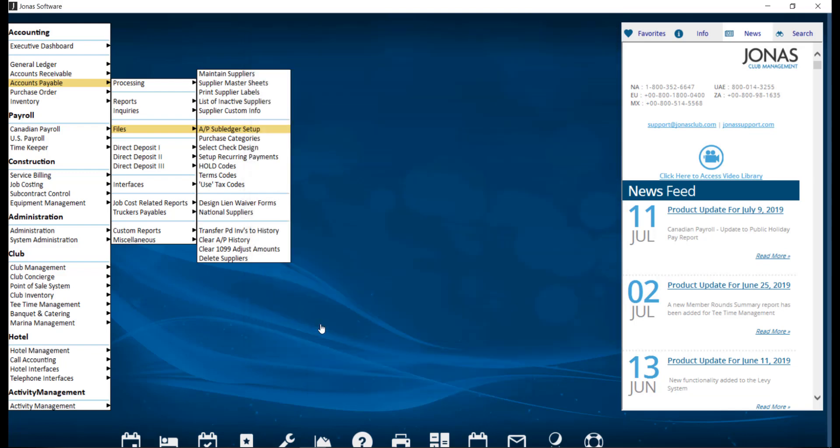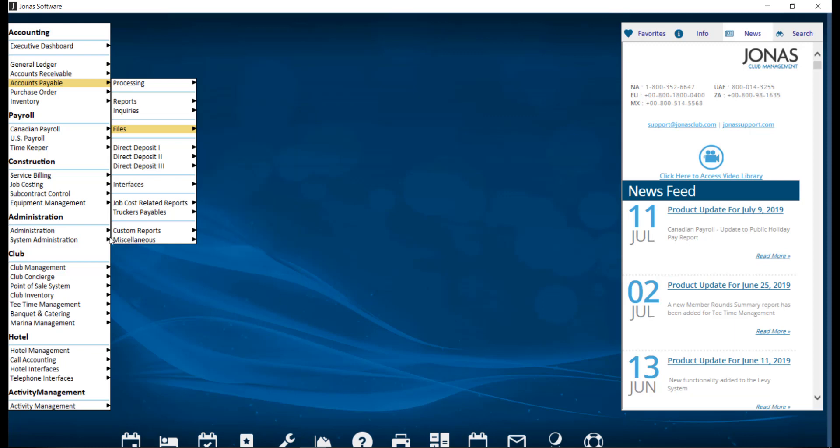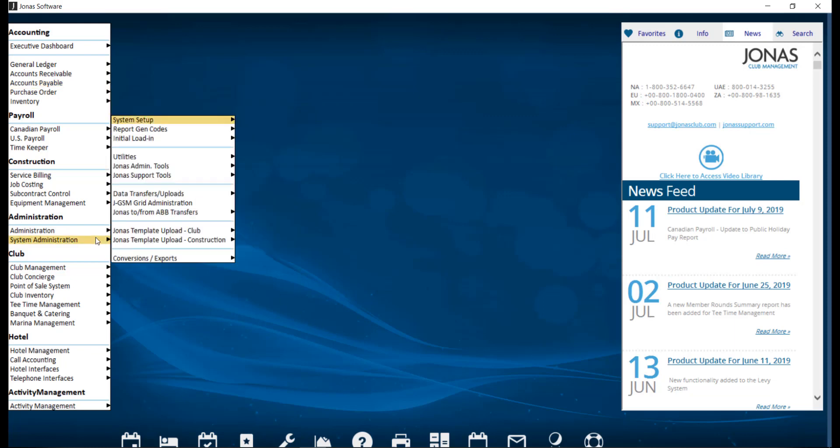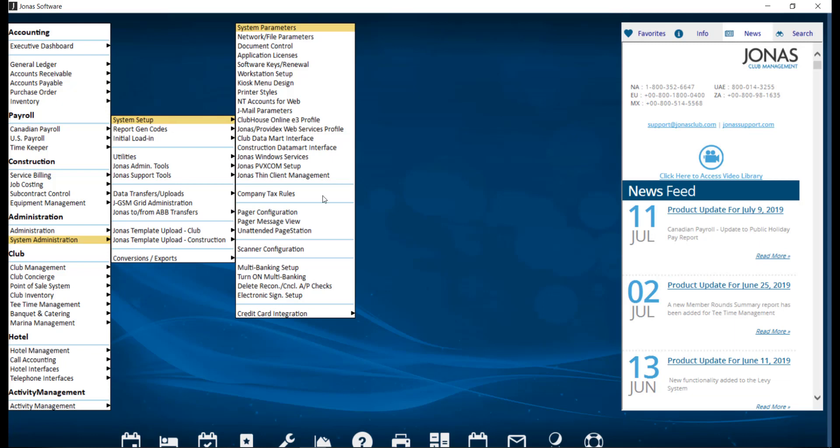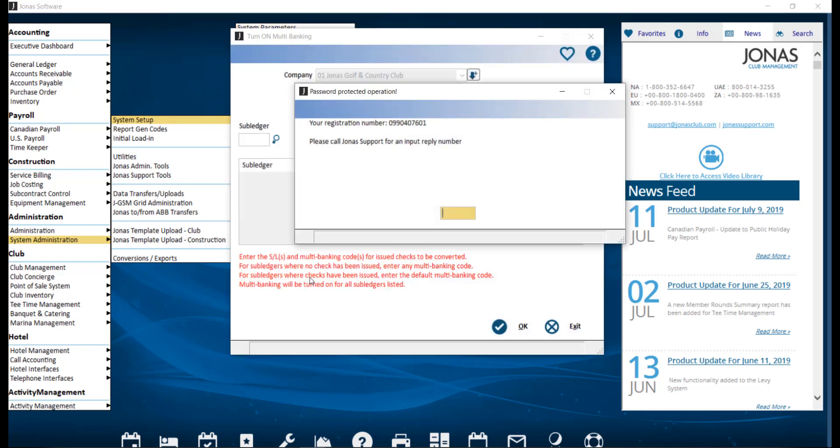If you have already issued checks, you cannot use this manual method. However, you can use a utility that was created to help this process. So instead to turn on multibanking in Accounts Payable, we're going to navigate over to System Administration, System Setup, and Turn on Multibanking.